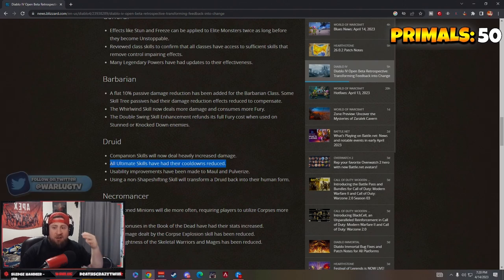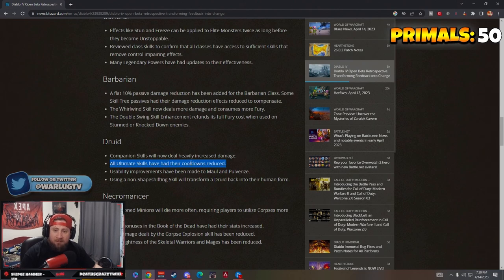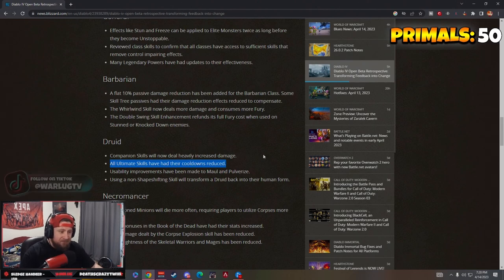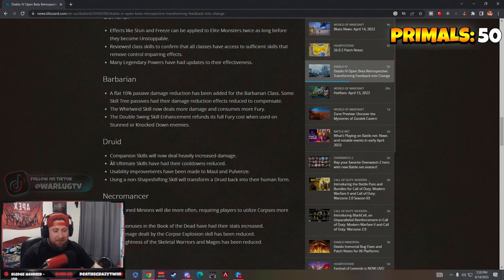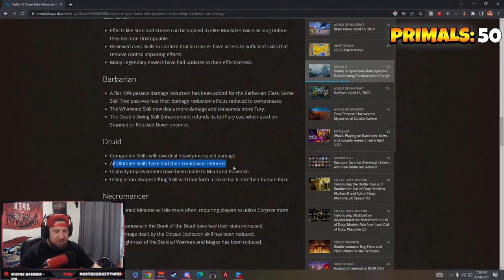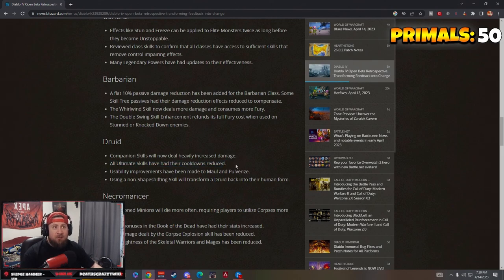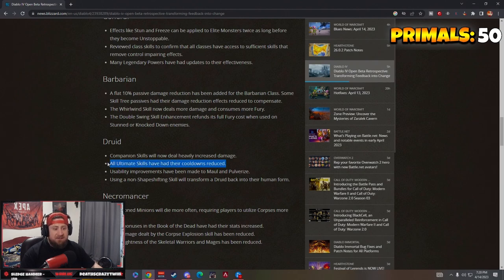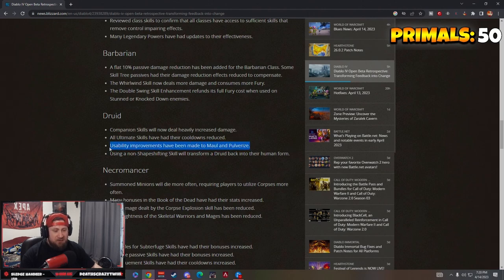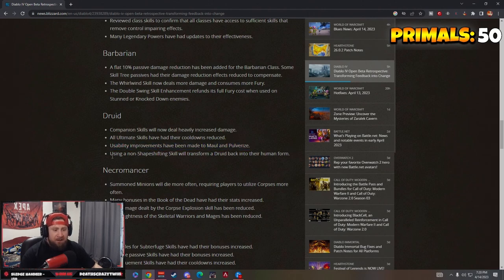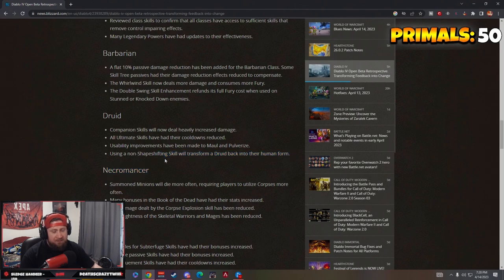What's the point of having your alt cooldowns when they do no damage? I'm gonna do no damage more times, oh okay cool. I guess maybe the bear ultimate is nice. You're just gonna do no damage more times. The visibility improvements I didn't have any issues with when I was using it. Using a non-shape-shifting skill will transform the druid back into human form, I mean that was always the case.